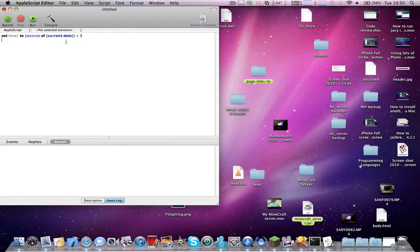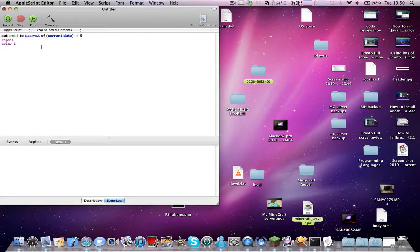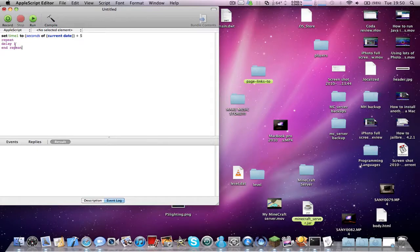So anyway, what you need to type in now is repeat, delay 1, so that it repeats every second. There might be a better way to do this, but AppleScript is too simple, so I don't think there is.